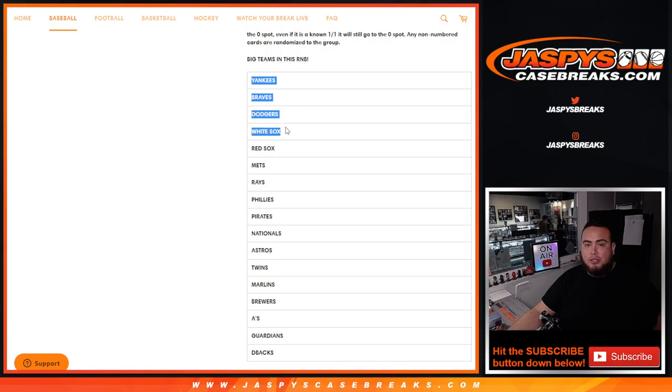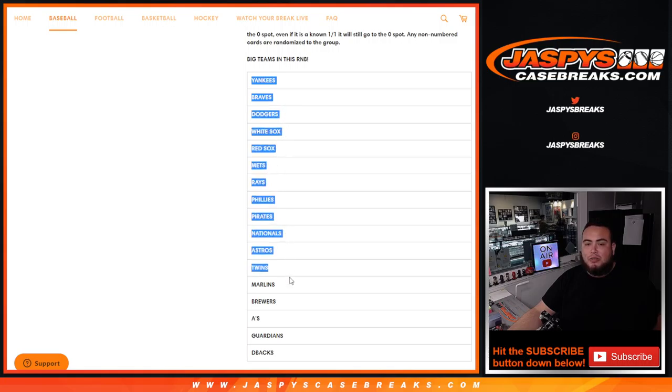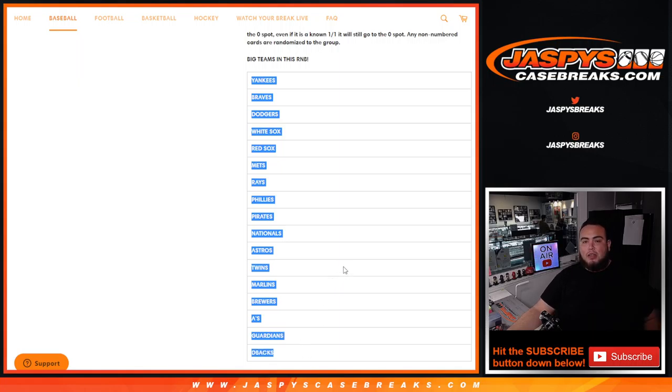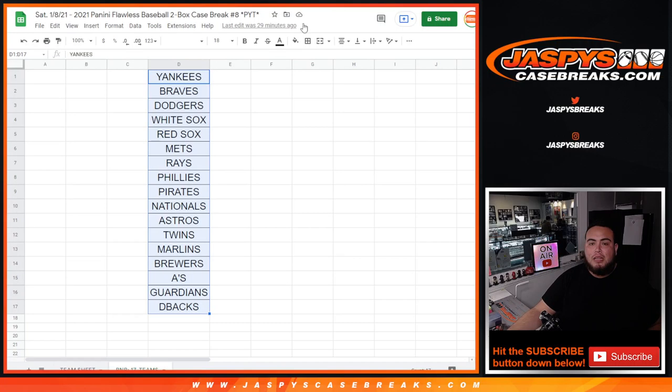This random number block includes some pretty big teams like the Yankees, close to 500 apiece. Braves, Dodgers, White Sox, Red Sox, Mets, Rays, Phillies, Pirates, Nationals, Astros, Twins, Marlins, Brewers, A's, Guardians, and D-backs. All those 17 teams right there.